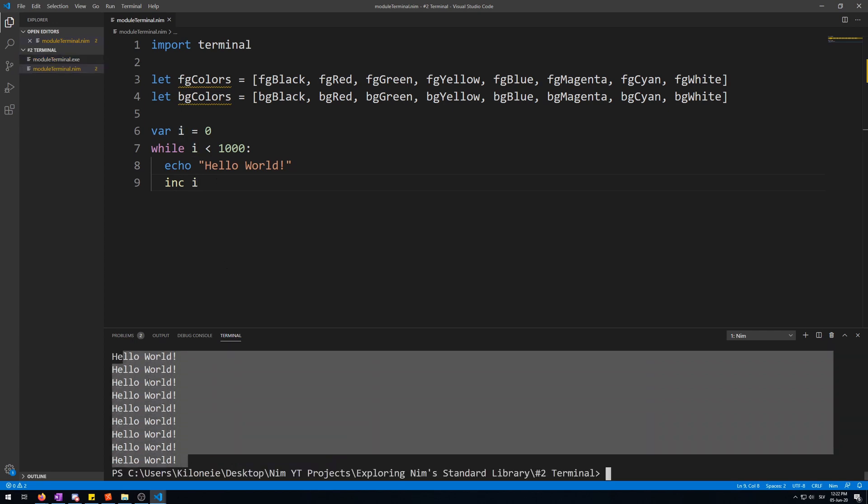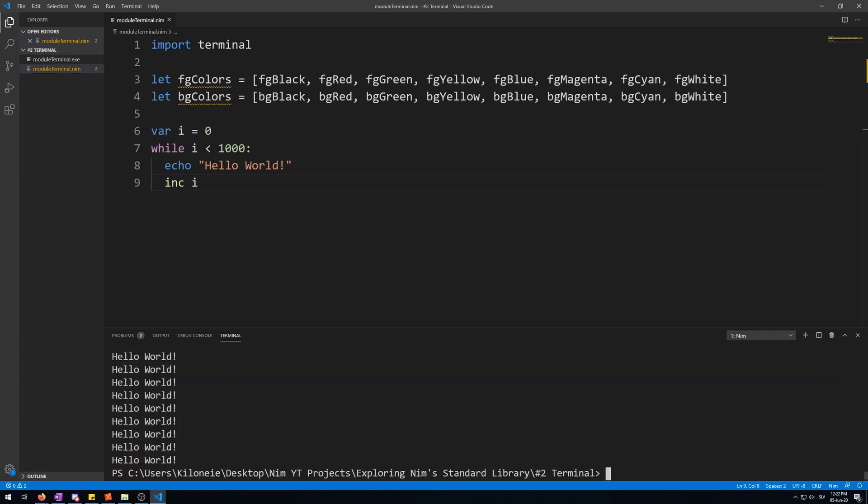It displayed all the text at once. In order to be able to see the text being displayed over here into the terminal, we will need the sleep procedure from the OS module.